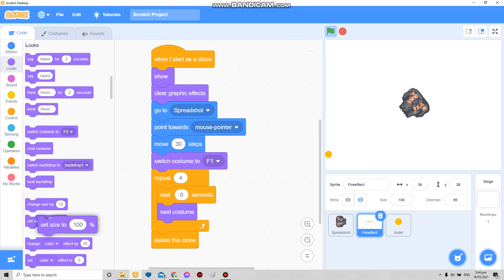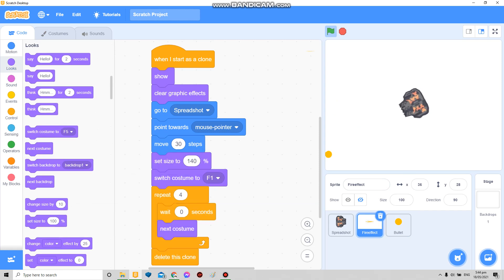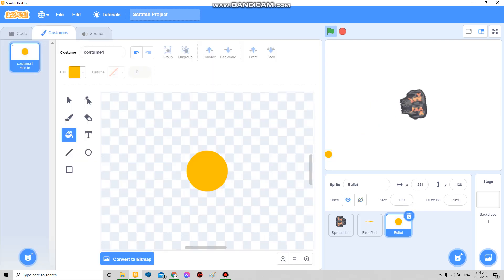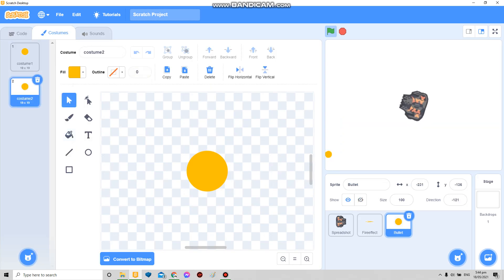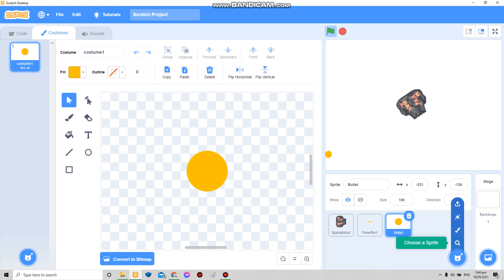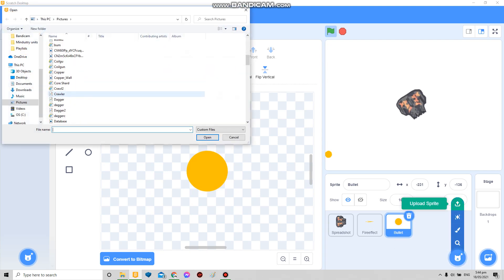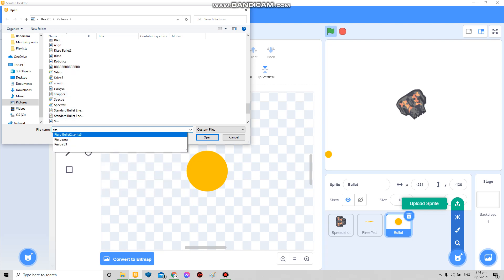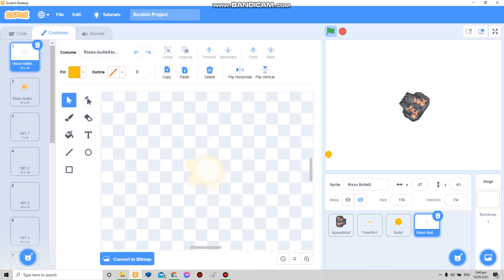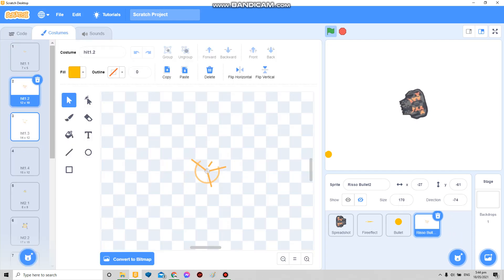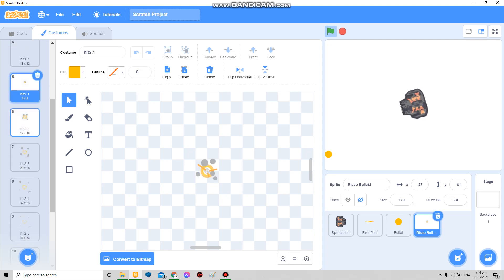I'll make it a bit bigger. Now about the explosion effect — I just did this. I made entire costumes for it.